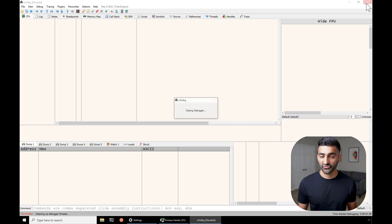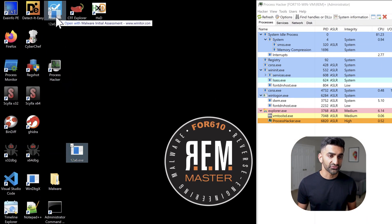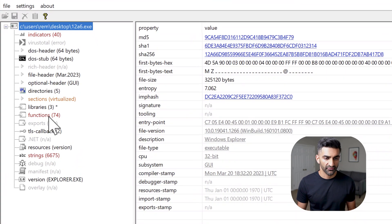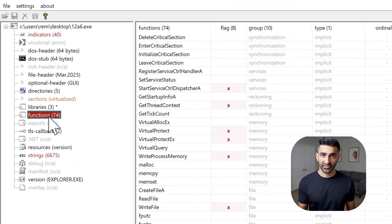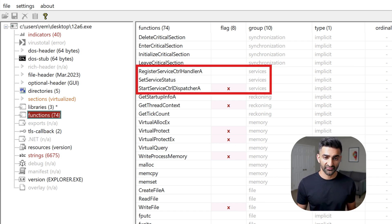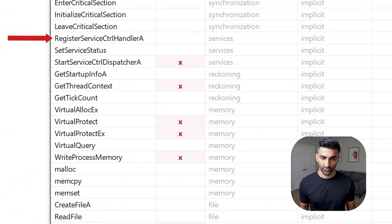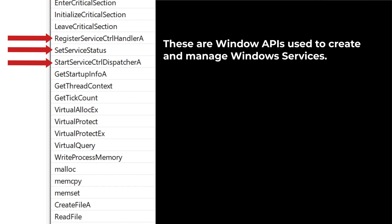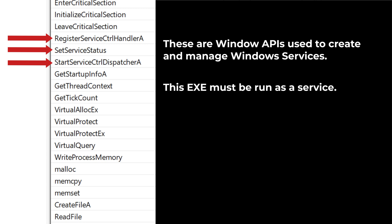Let me show you another perspective on this program. I'll close x32dbg and drag and drop my file into PE Studio, which is a valuable static file analysis tool for analyzing Windows executables. I'm going to hop over to the functions part of the output, which shows me the import address table — the list of functions this program depends upon and the corresponding DLLs where these functions reside. One group of functions seems to be associated with services: RegisterServiceControlHandler, SetServiceStatus, and StartServiceCtrlDispatcher. These are Windows APIs used to create and manage Windows services, indicating that this executable is likely supposed to be executed as a service. This would explain why simply double-clicking or executing it in a debugger doesn't work.